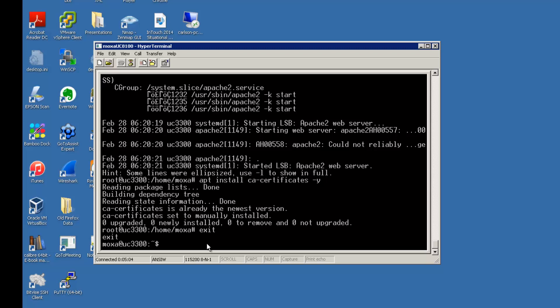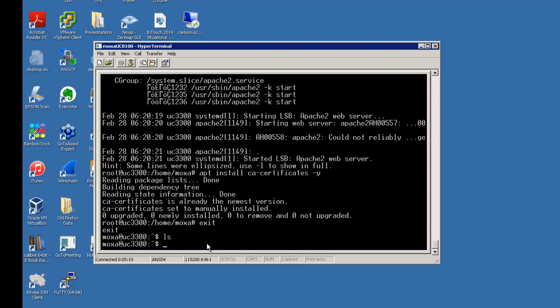At this point, I'm going to create a folder that will hold the IoT view program files. So now I'm back in the user's home folder. I like to call it IoT view and then the version that I'm putting in. So I'm going to use 8.1 Service Pack 3.